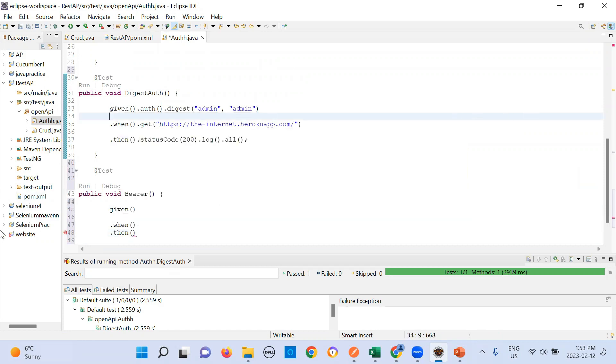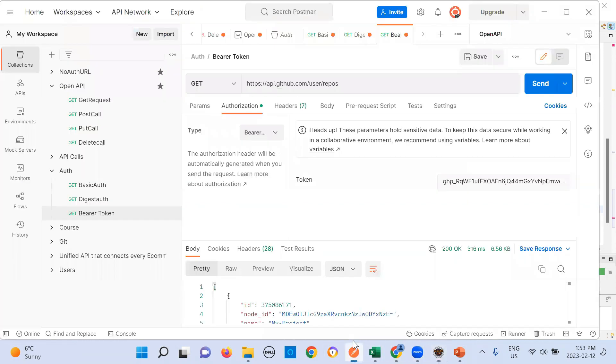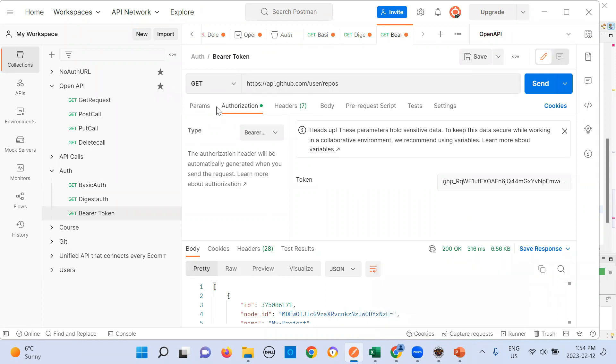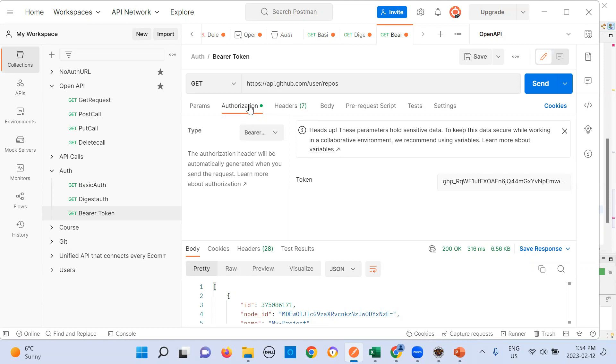Now of course, in given, in order to understand the flow better, in given we went to the header in the authorization and then we chose bearer token and accordingly we pass the value. And this token is passed to this URL. Understood? In when, I will pass this. In then, I am looking for this. And in given, I have to tell this complete flow of authorization and choosing bearer token. In given, I need to tell that I am going to this authorization, header, in authorization and then bearer token.